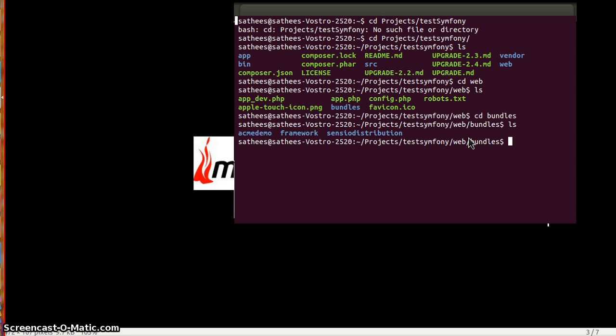A Symfony application is nothing but a collection of bundles. Each and every bundle is an independent chunk of code where you can have some set of independent modular actions. That module will have the test directory, themes, views, your controller actions, models, everything of that particular bundle. You can see a bundle as an independent chunk of code which can be reused at any point of time.